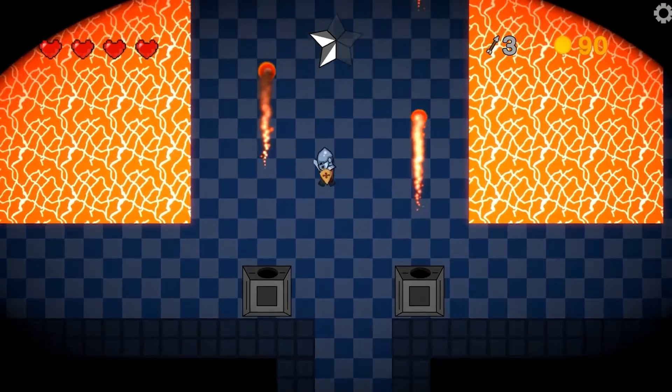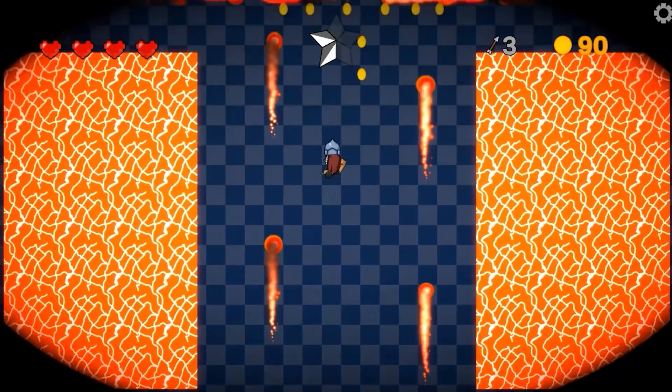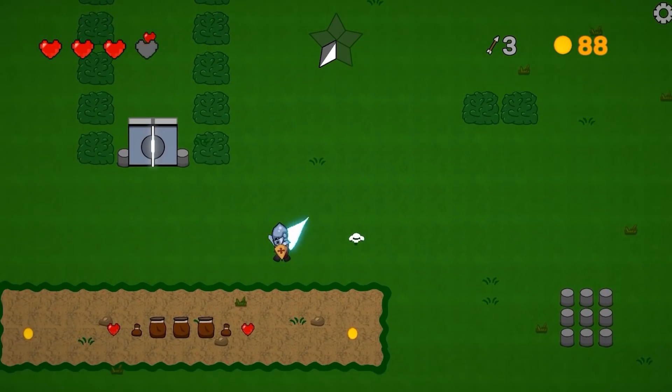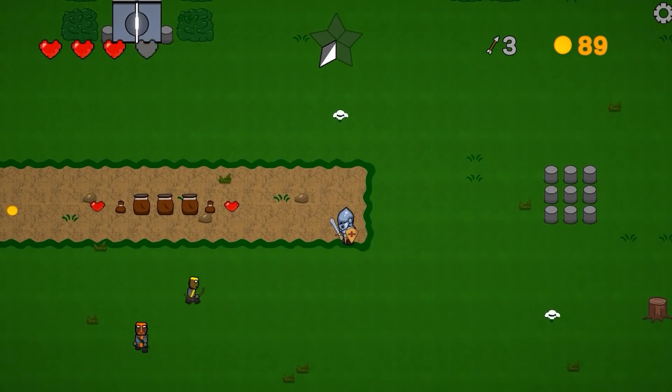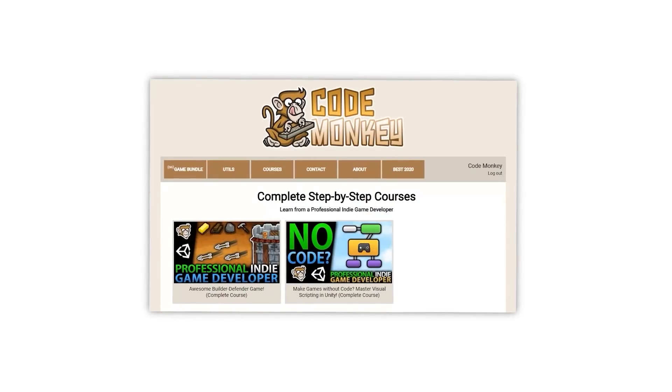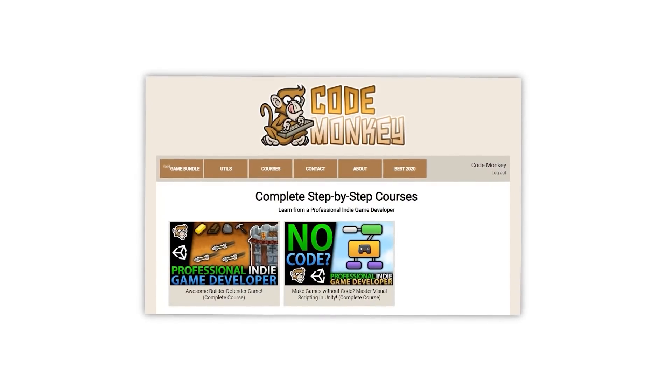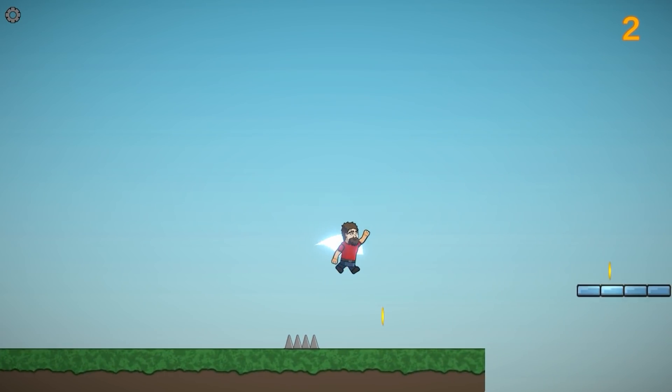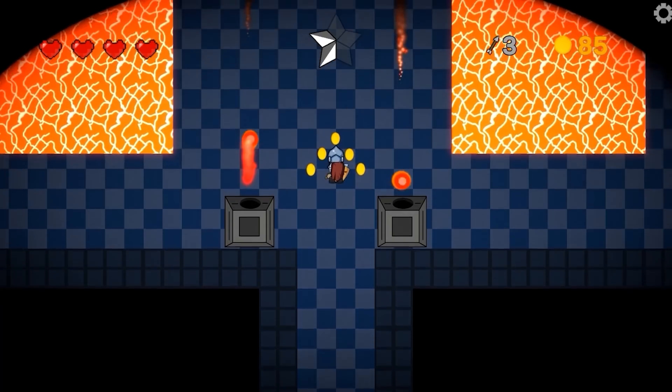So this project is an excellent example of just how much you can build with visual scripting alone. The game is pretty complex, packed with tons of features, and all of it works perfectly without having to write a single line of code. And as I mentioned, all of this was built from scratch, step-by-step in my complete visual scripting course.